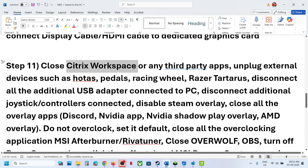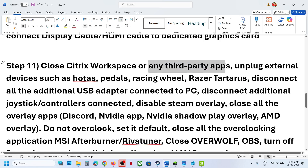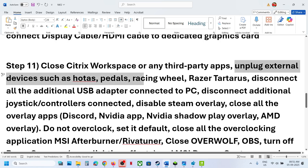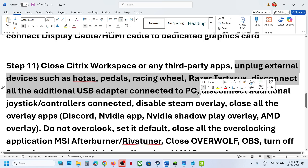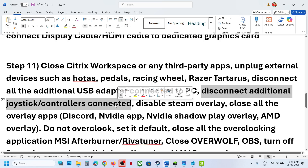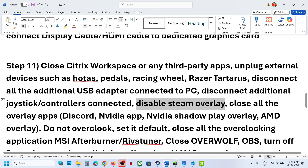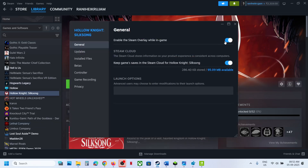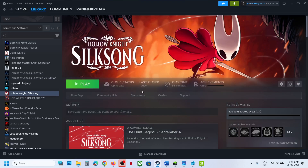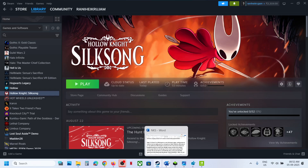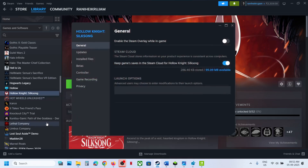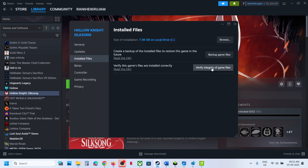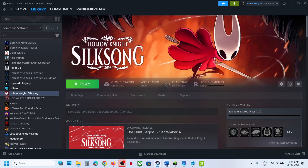If you have any third-party applications running, close them — for example, if you have Citrix Workspace running, uninstall or close it. Close all browsers. Make sure only Steam and the game are running. Unplug external devices not in use, such as HOTAS, wheels, pedals, or USB adapters. Disconnect extra controllers. Disable Steam Overlay: go to Steam, right-click the game, select Properties, and turn off the option that says Enable the Steam Overlay While in Game. Also verify the game files: right-click the game, select Properties, go to the Installed Files tab, and click Verify Integrity of Game Files. Once 100% complete, launch the game.